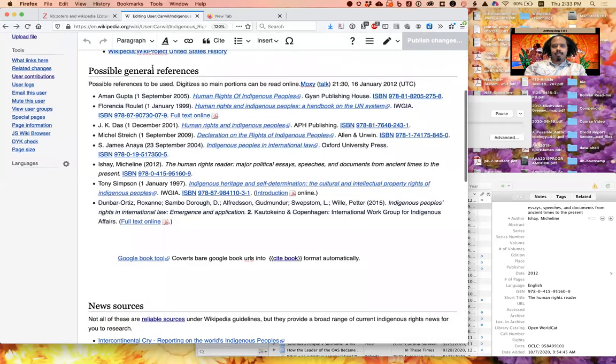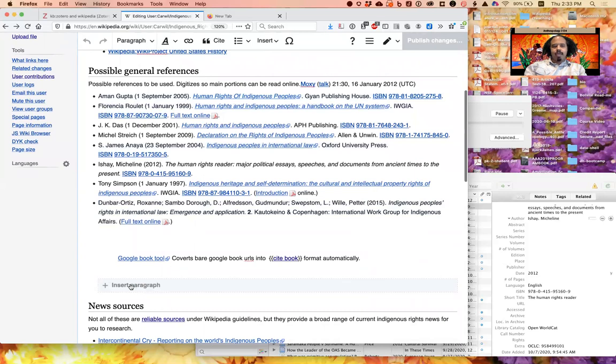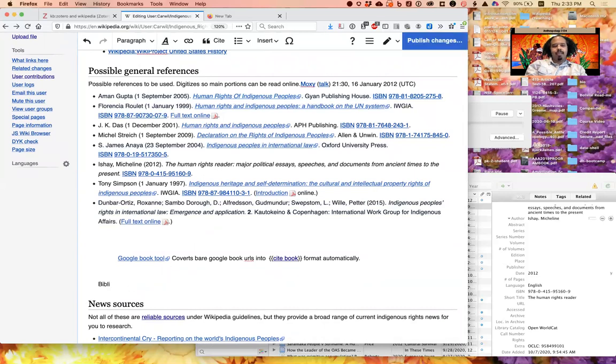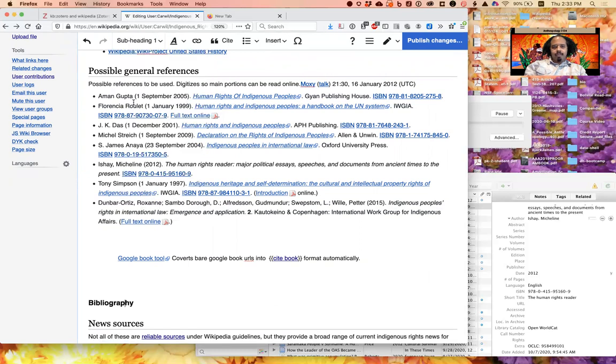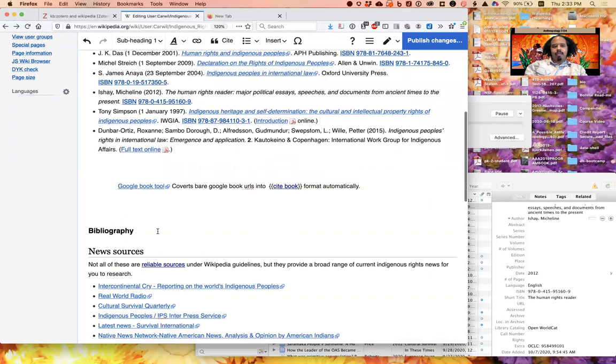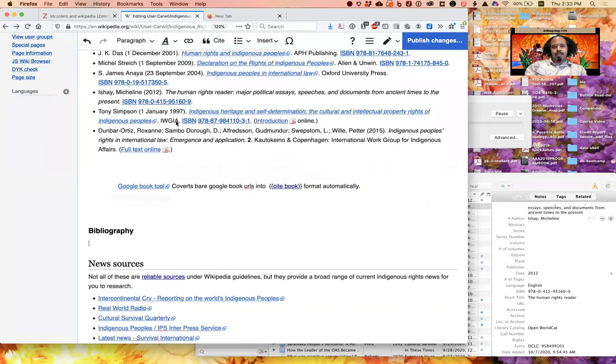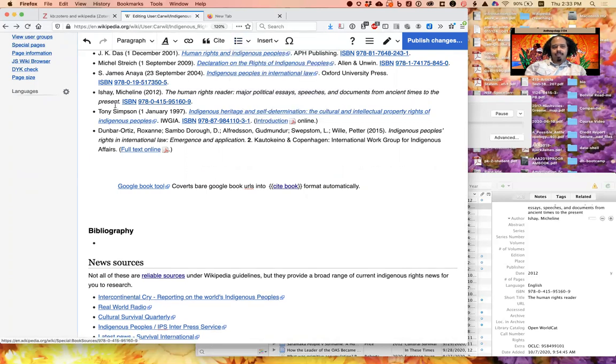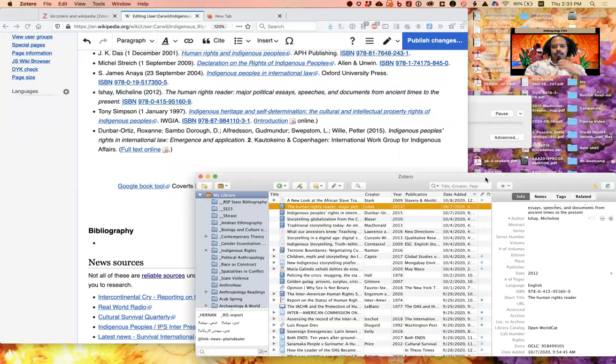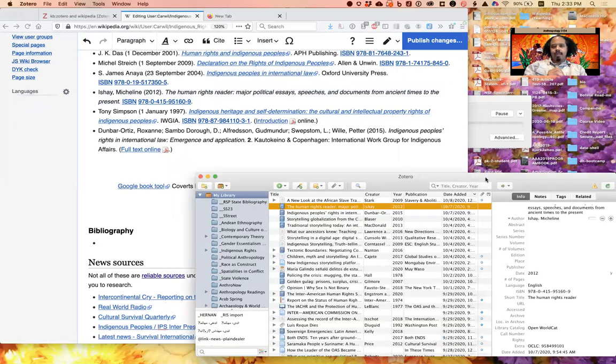I'm going to create a new space, let's imagine, called Bibliography, and I want to make that a subheading so that it doesn't kind of pop out outside of Possible General References. But here's where I'm going to add my bibliography, and I'm going to create this bibliography as a bulleted list, much like this one that's up here, and show you how to add items one by one to it.